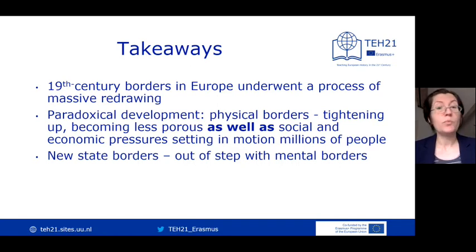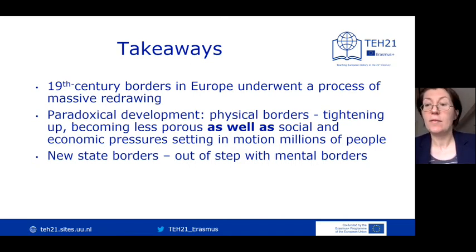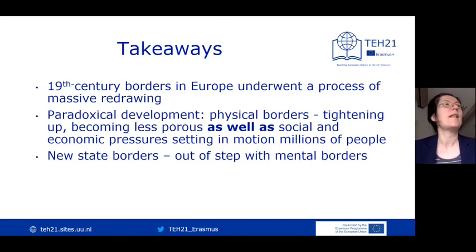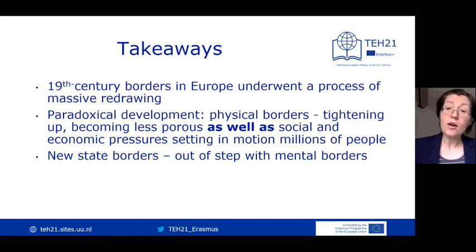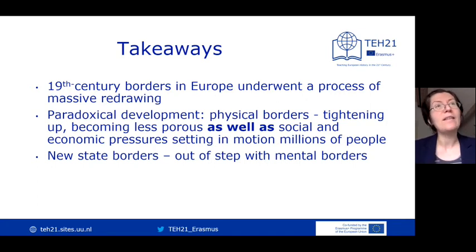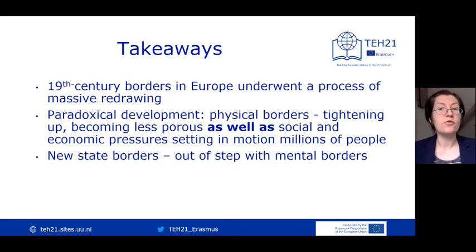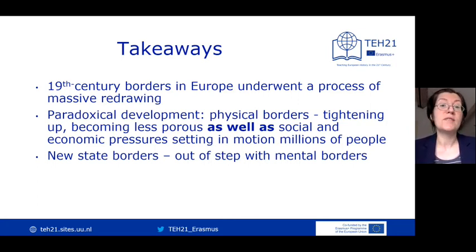Emigration was powered by mental geographies of hope, which designated places like America as a promised land of bounty. At the same time, equally persistent mental maps continued to anchor ordinary people within their village, region or religion, and for a long time were out of step with the new national borders.